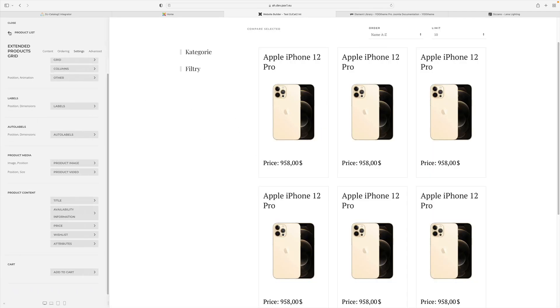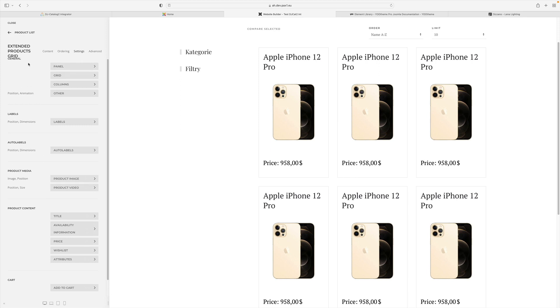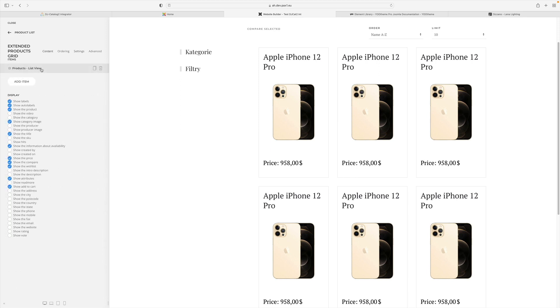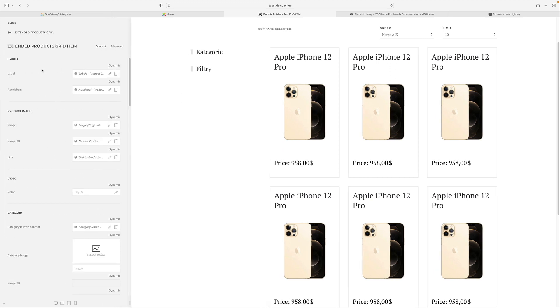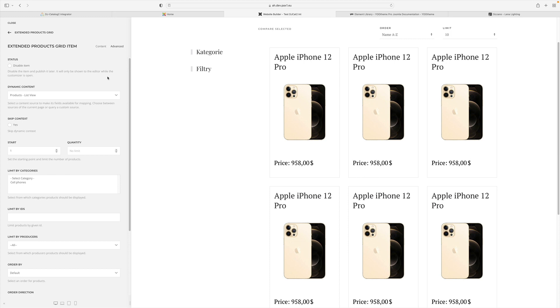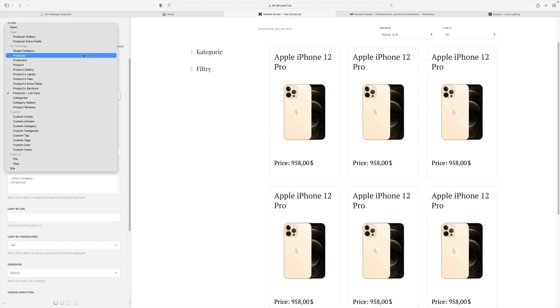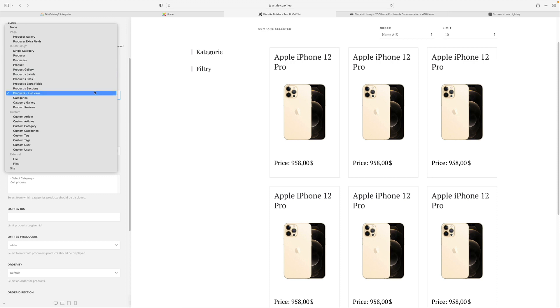All this magic is made possible by dynamic content. uTheme has added such an element for Joomla content. And we have created dynamic content for our DJ Catalog 2 component.